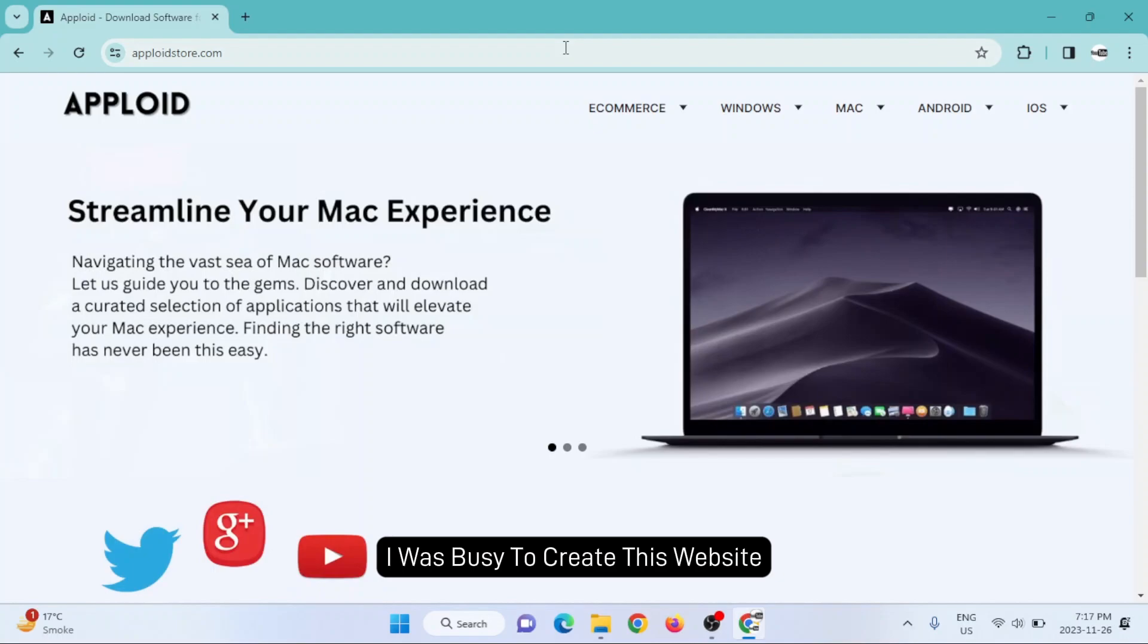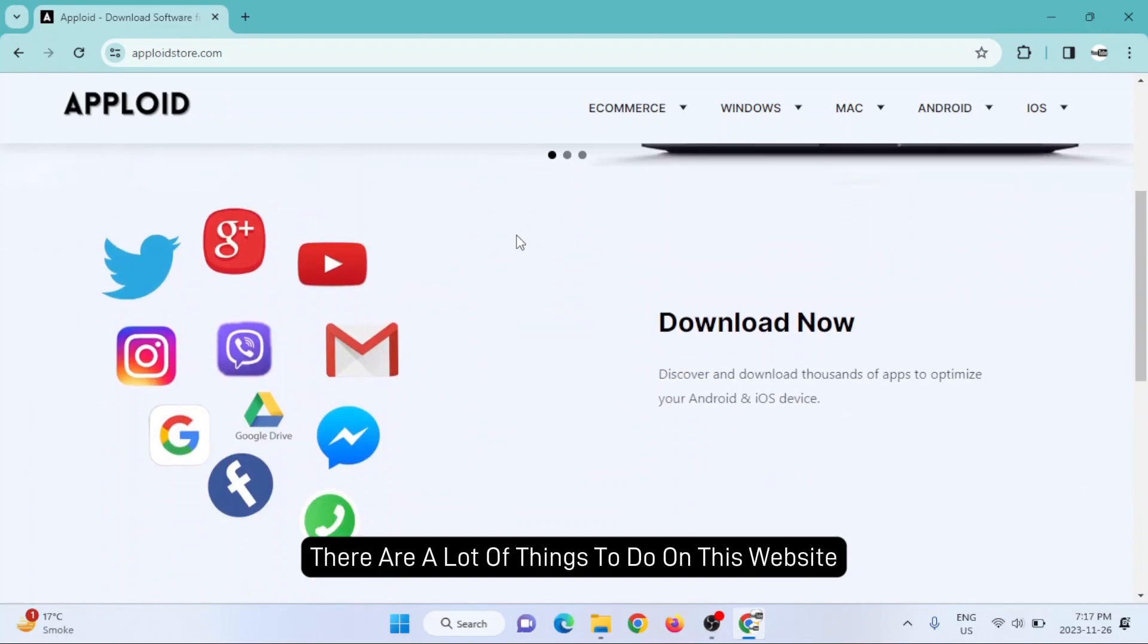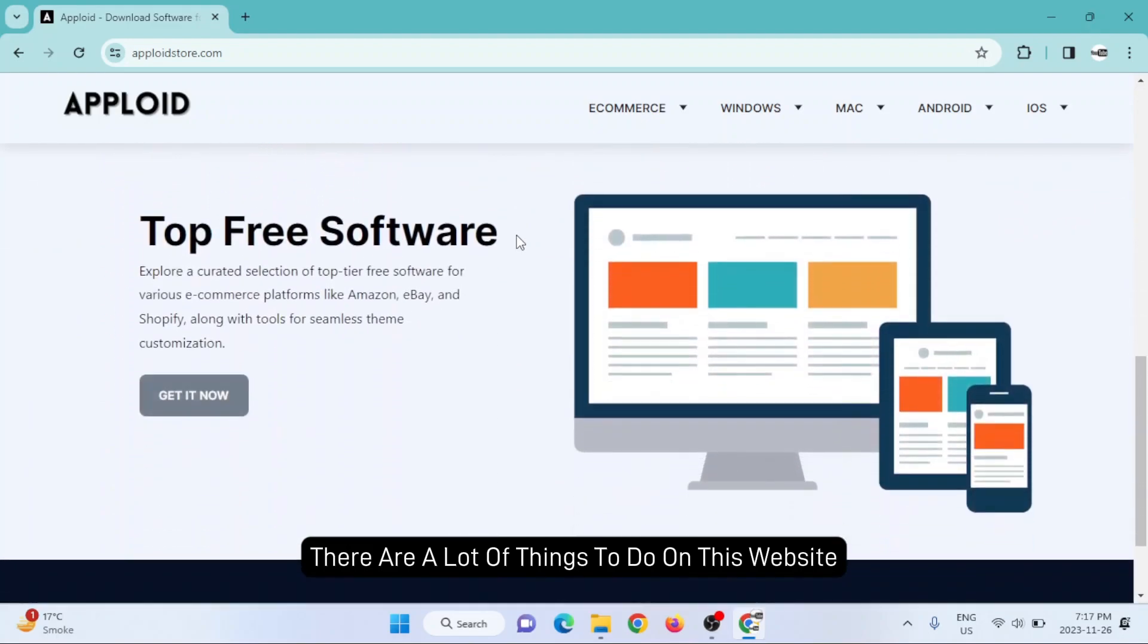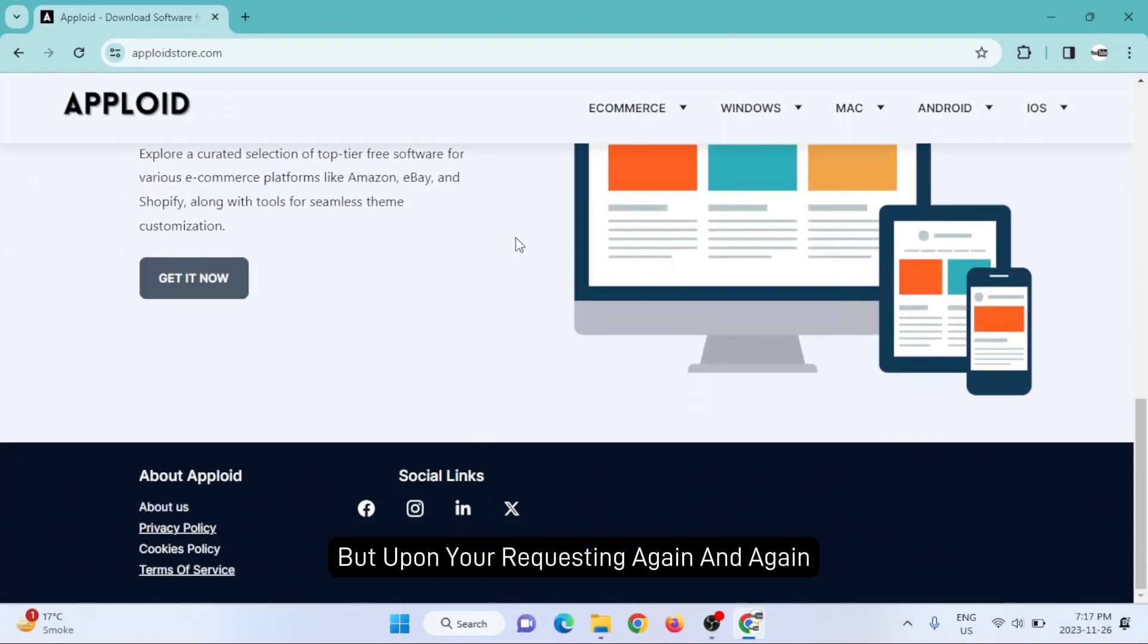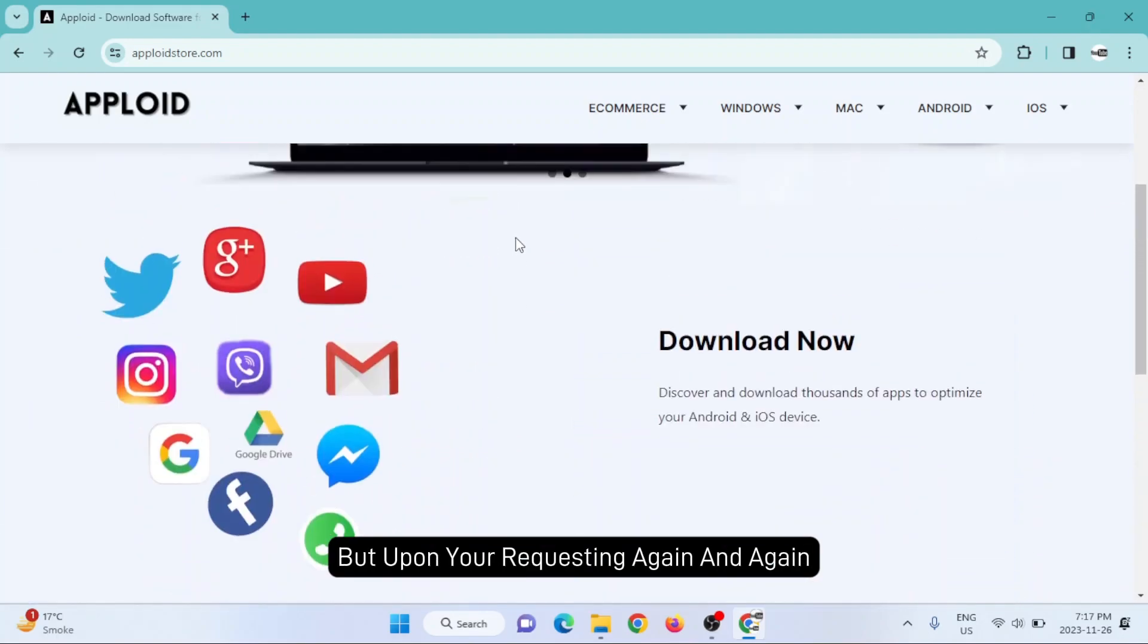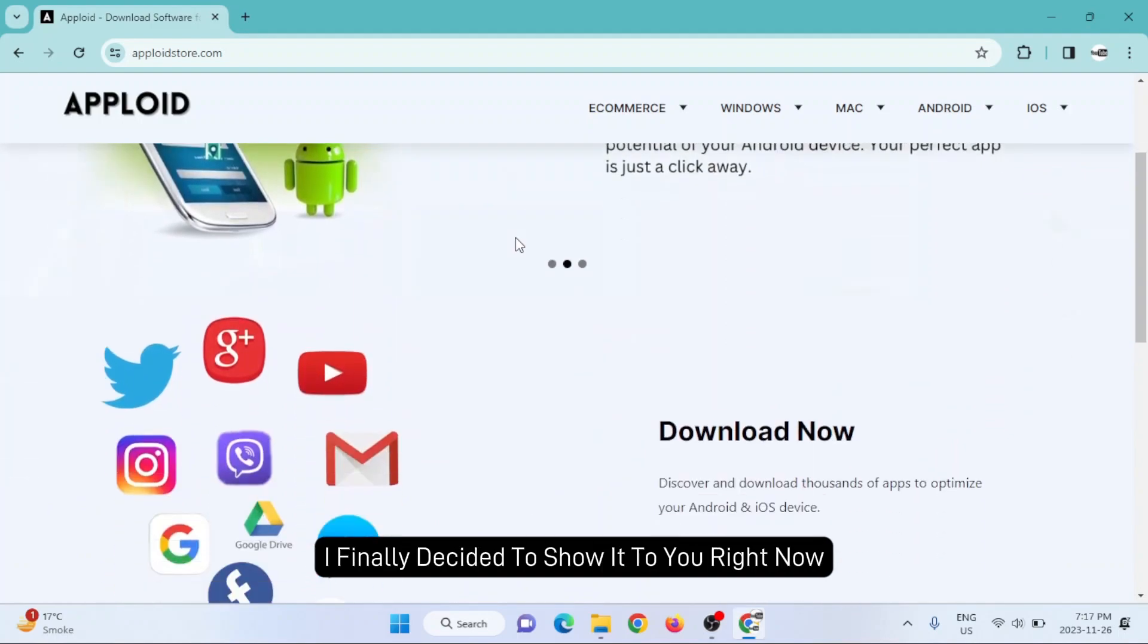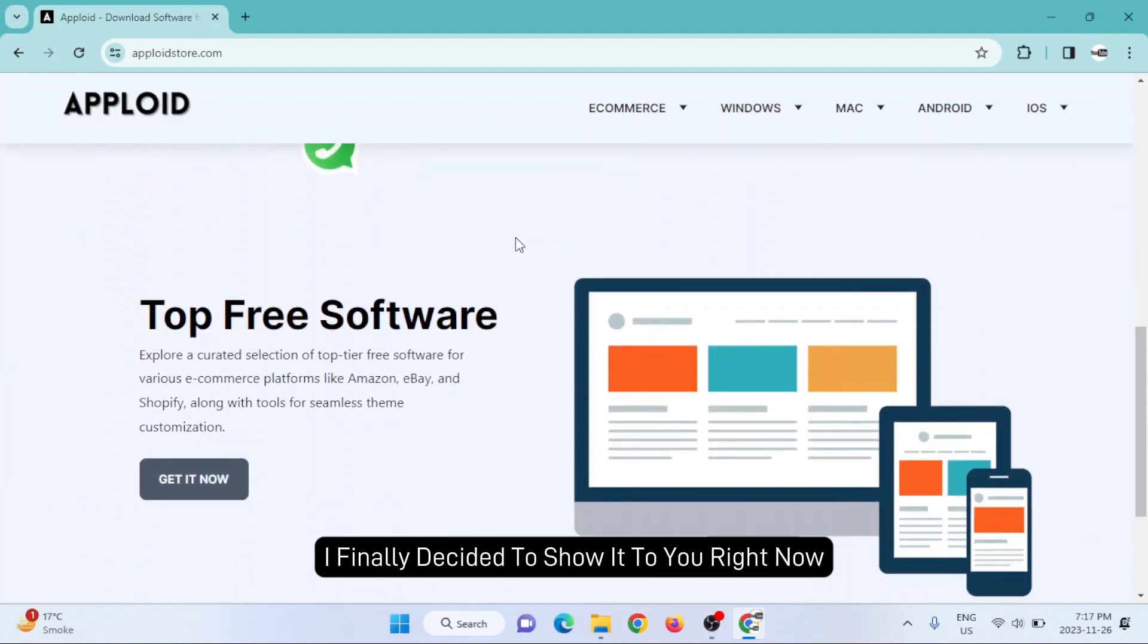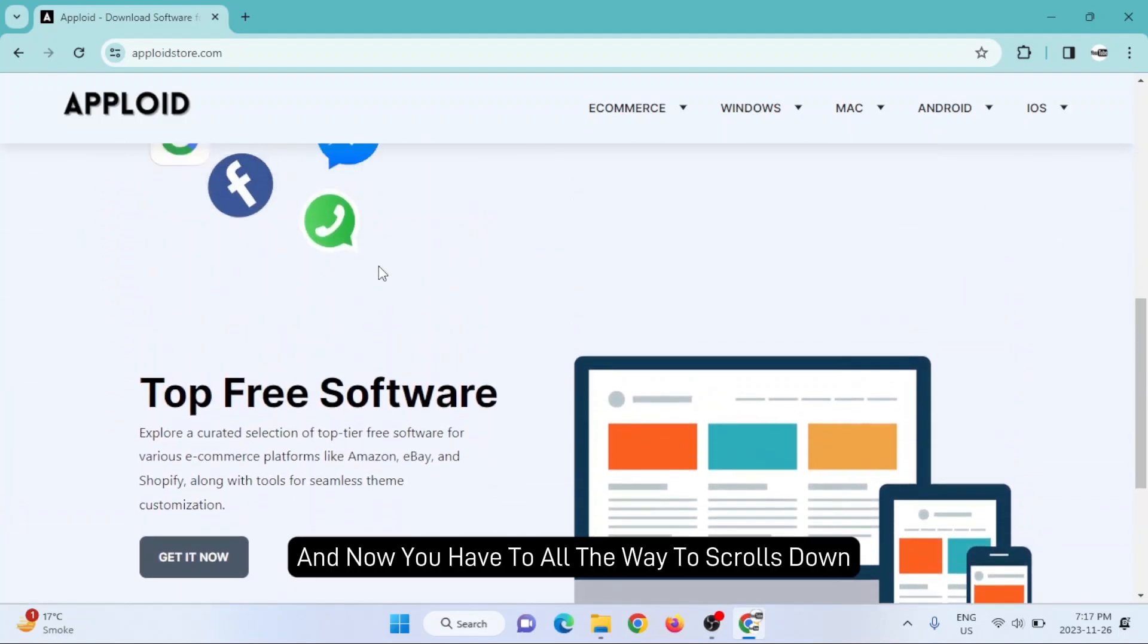Right now there are a lot of things to do on this website, but upon your requesting again and again, I finally decided to show it to you right now.